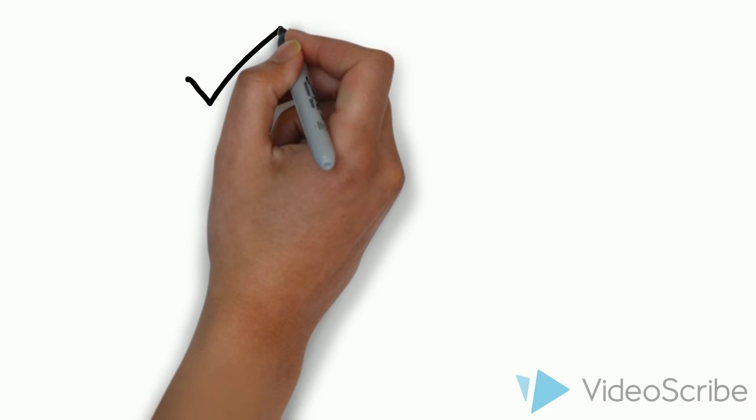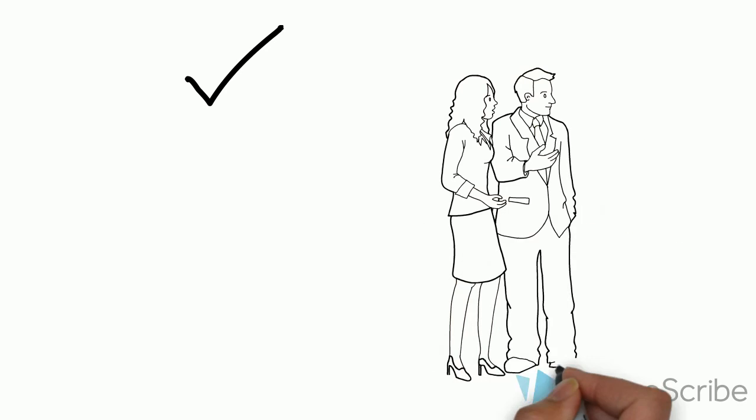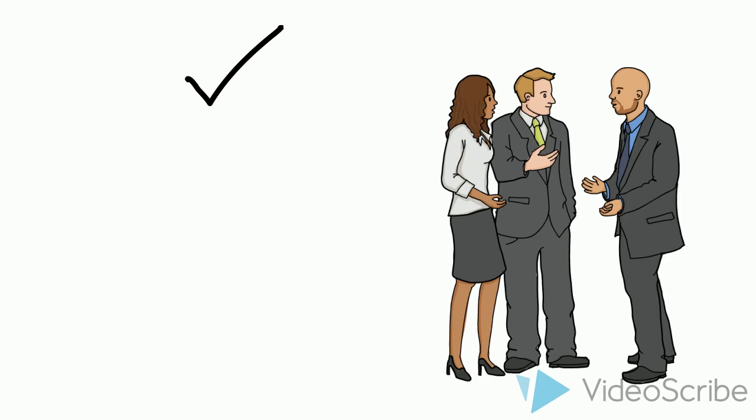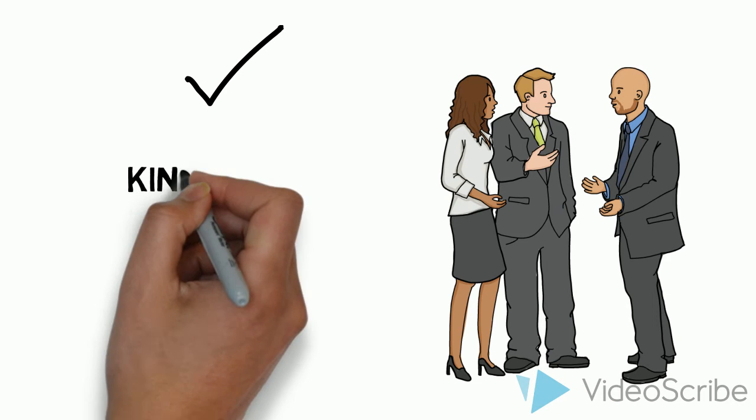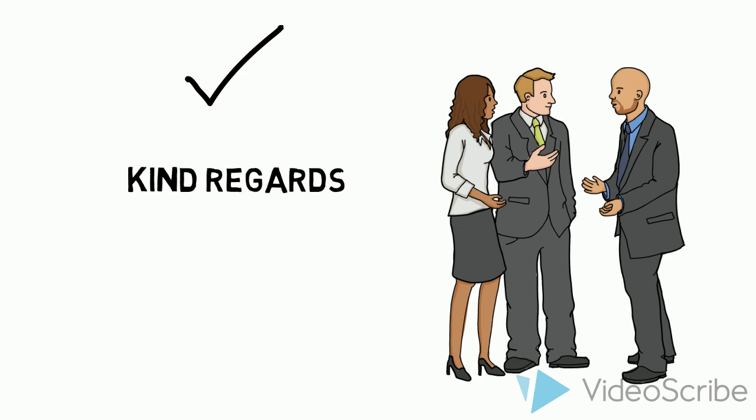These are things that always work, especially in a formal business environment. Ending your email, kind regards. This is really standard, really polite and a really good way to end your email.